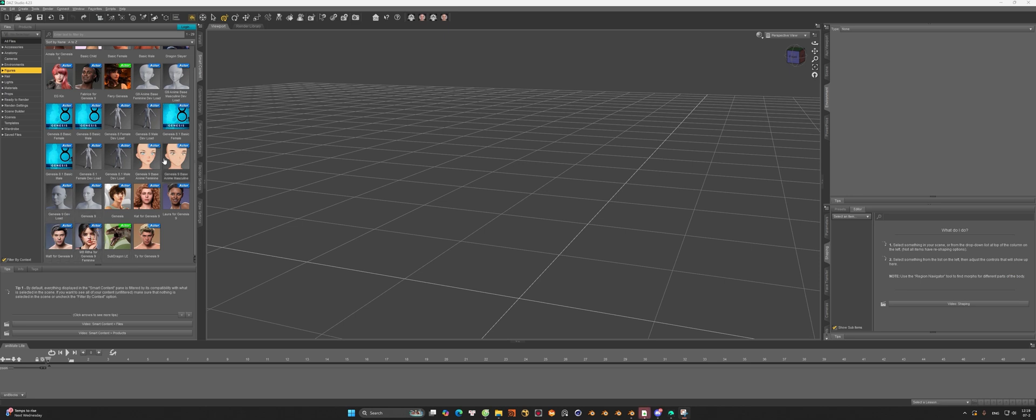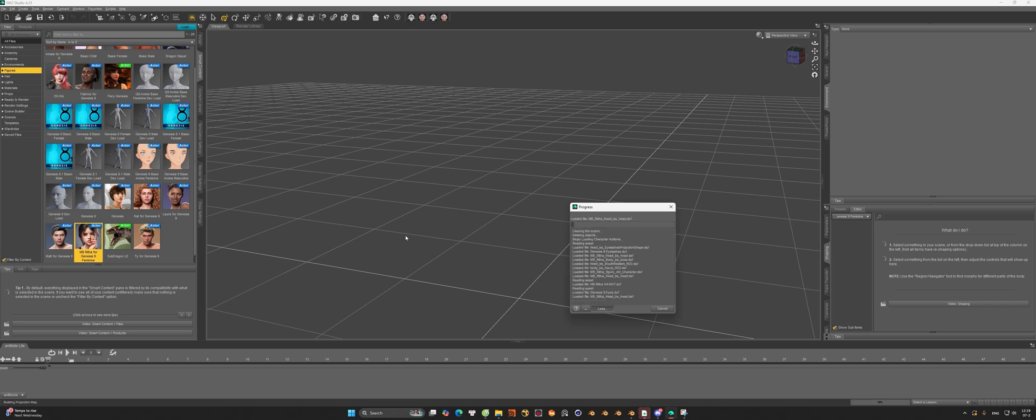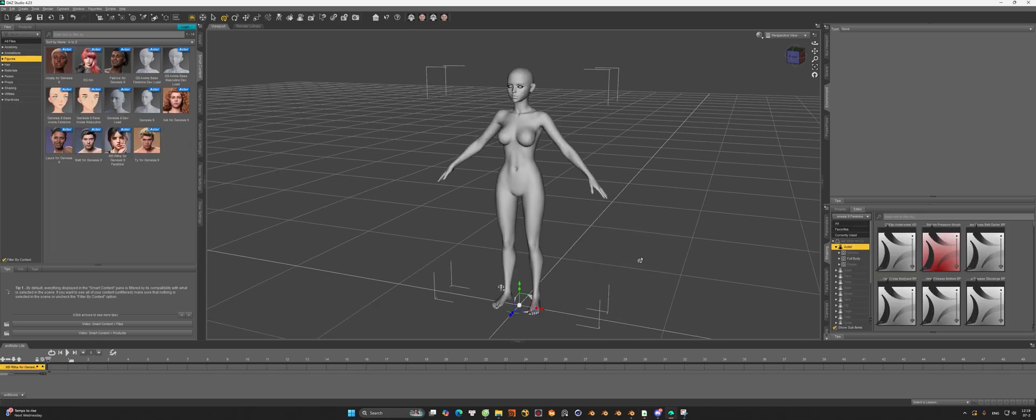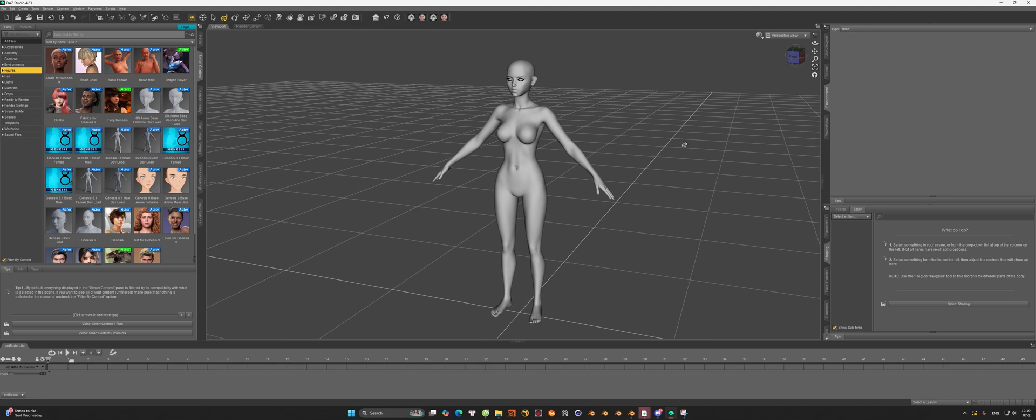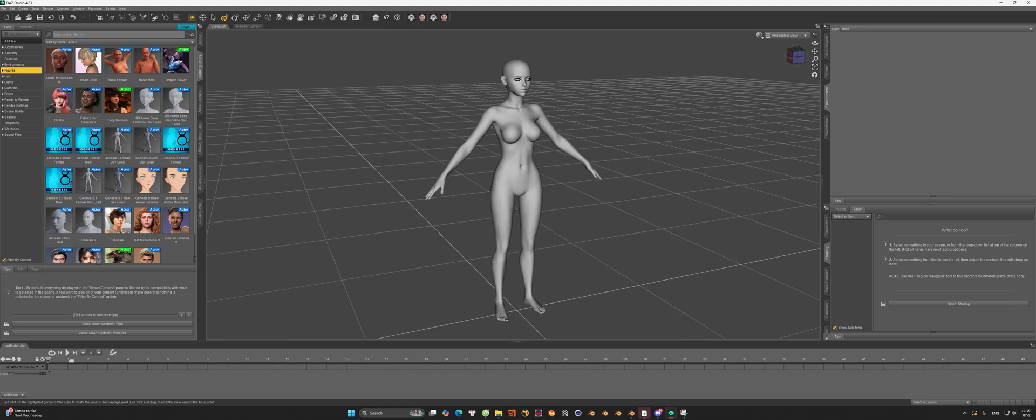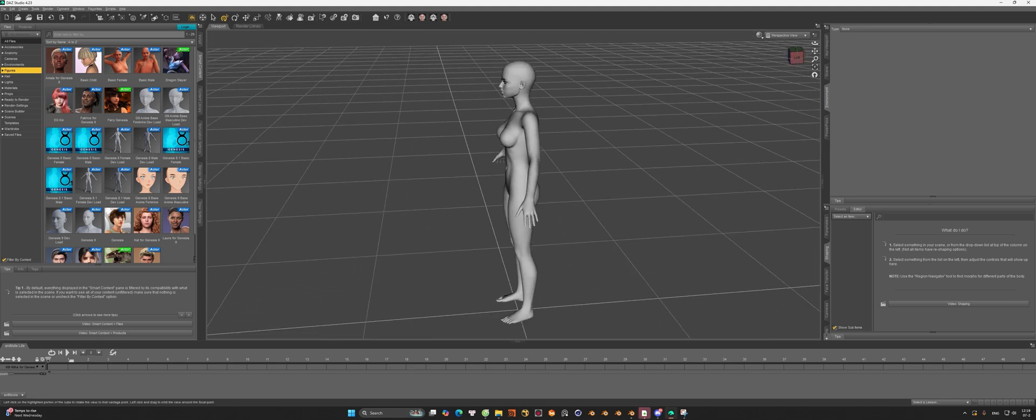First, we're going to use a model in Daz Studio and then export it to Blender. So this one is a Genesis 9 model. We have to export two files, the DUF and the DBZ.